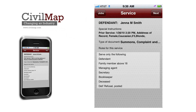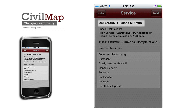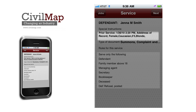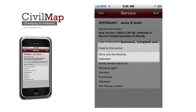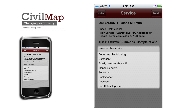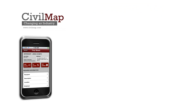The Service screen allows months of training to be transformed into minutes, providing the defendant's name, special instructions, type of document, and the correct recipients for the document, including the rules of civil procedure for your location.